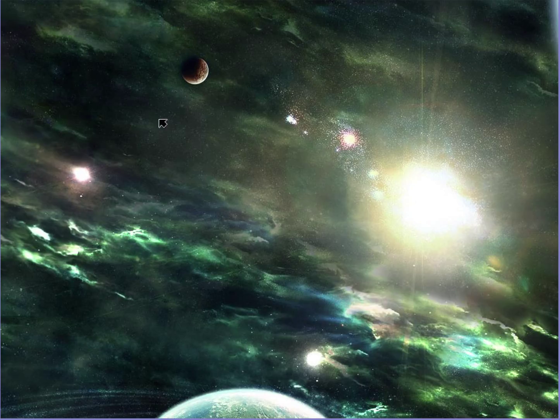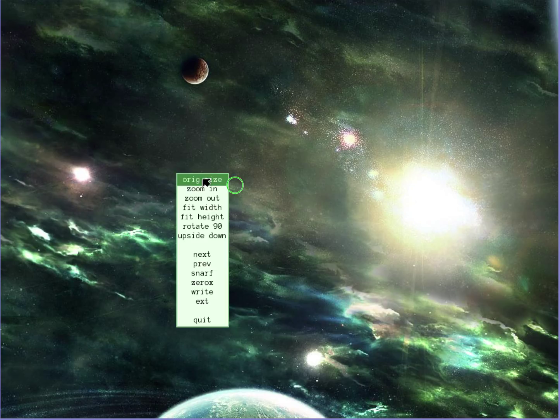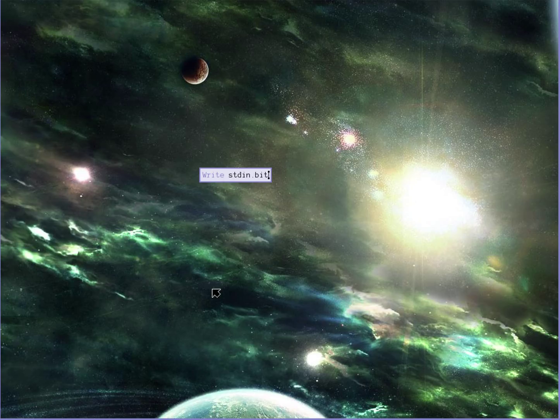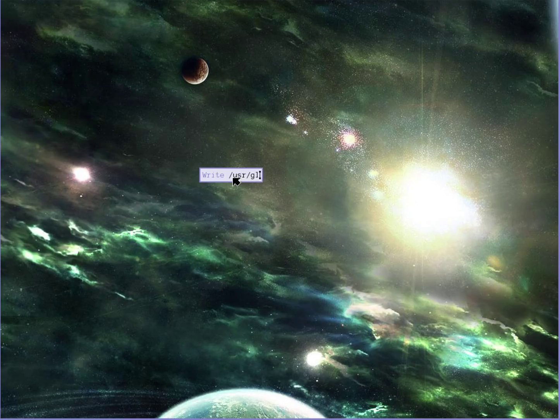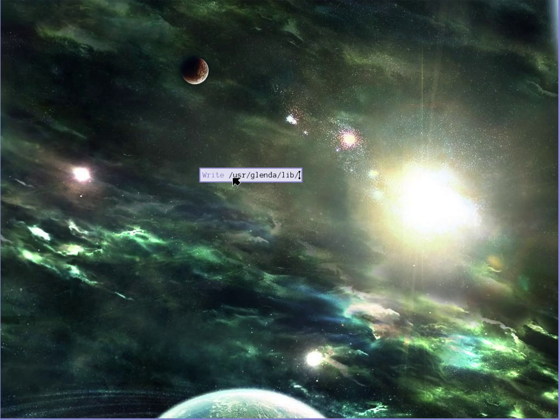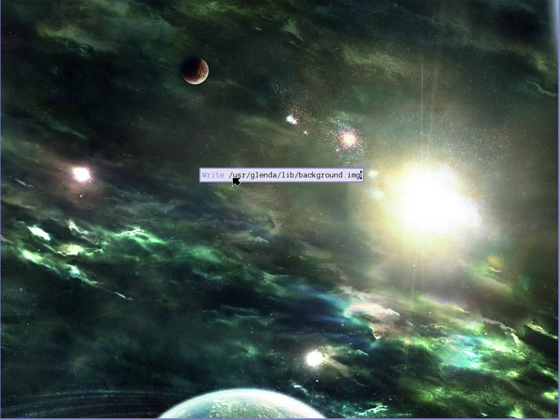This looks good. So here I'm going to save this using a write and I'm going to put it in my home directory in the lib. Right beside my profile, I'm going to call it background.img. And that's the file that I look for with my change to the Rio window manager.